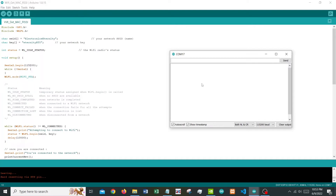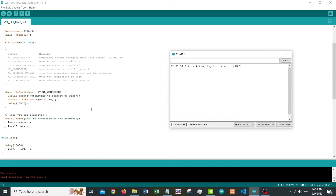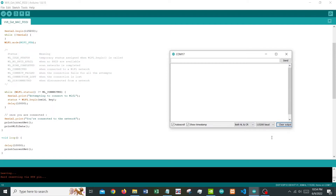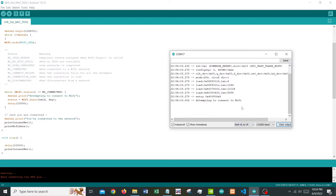Let's open the serial monitor and see what output we get. It shows 'attempting to connect Wi-Fi.' It remained there, so there may be some problem with the Wi-Fi connection. It kept attempting to connect. I hit the boot button to retry.